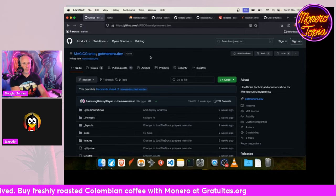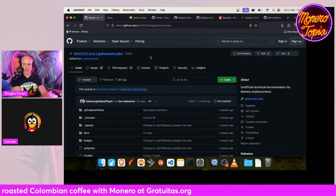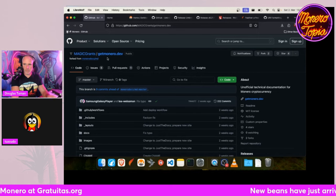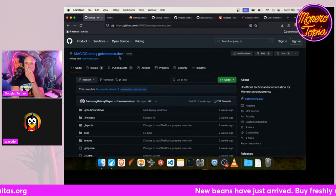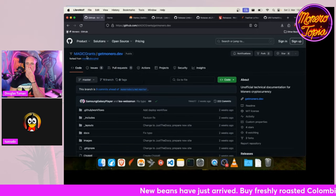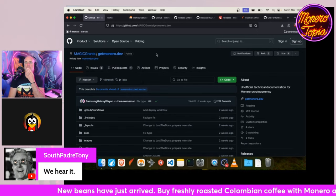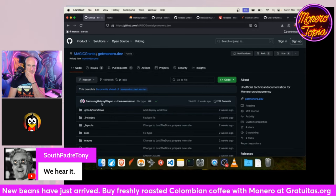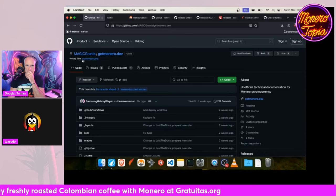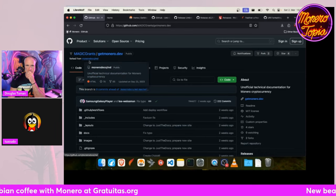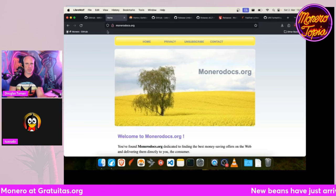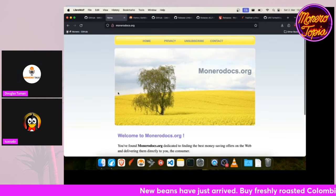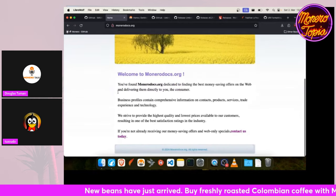So this is a project getmonero.dev. It's from Magic Grants or Justin Ehrenhofer, aka Samsung Galaxy Player. He has forked a repository called Monero Docs. If you remember, monerodocs.org was a website where you could find things about Monero and how it works, but now the domain is gone and you shouldn't visit this site.